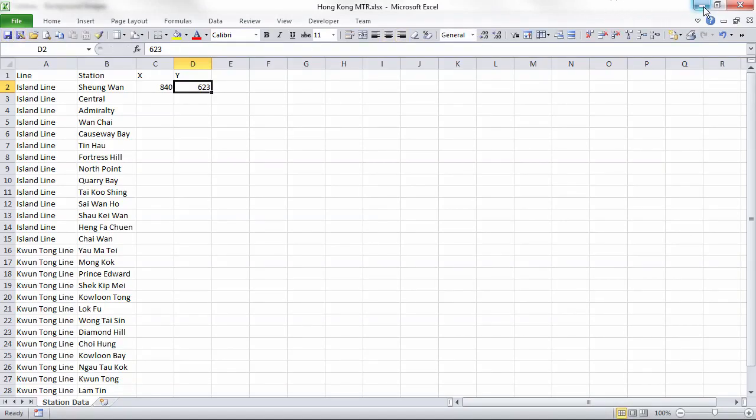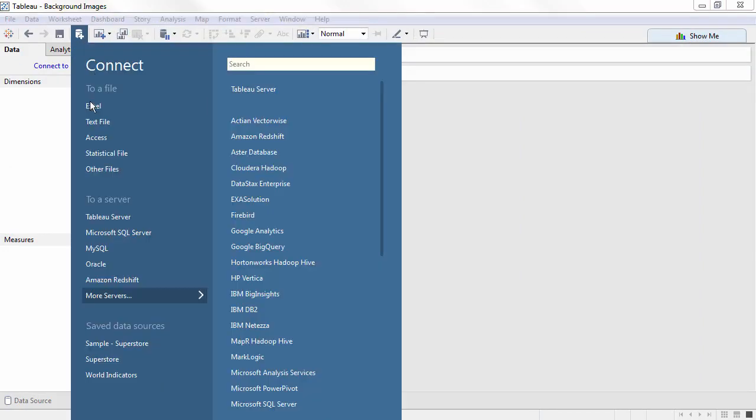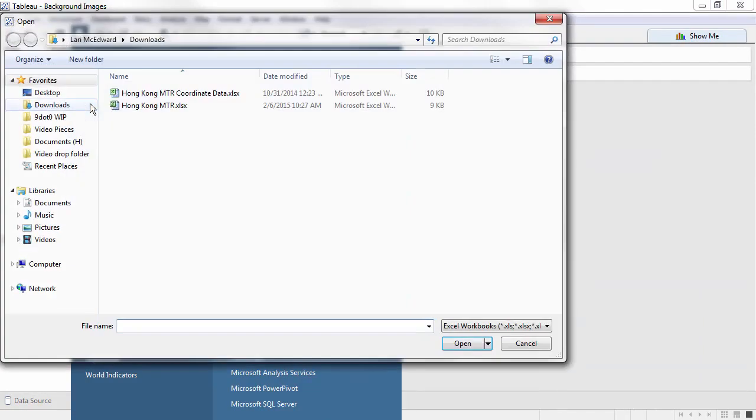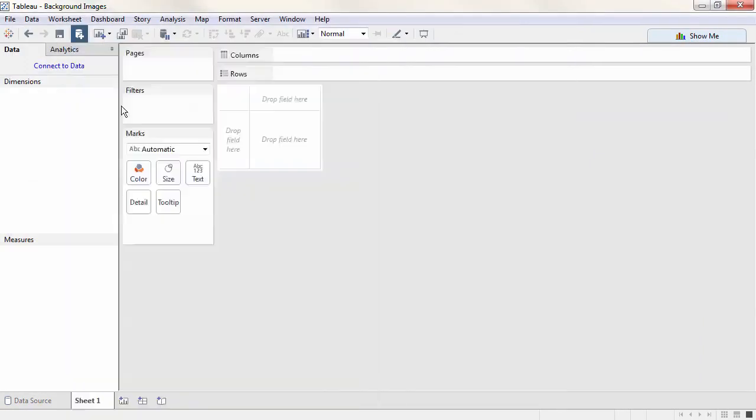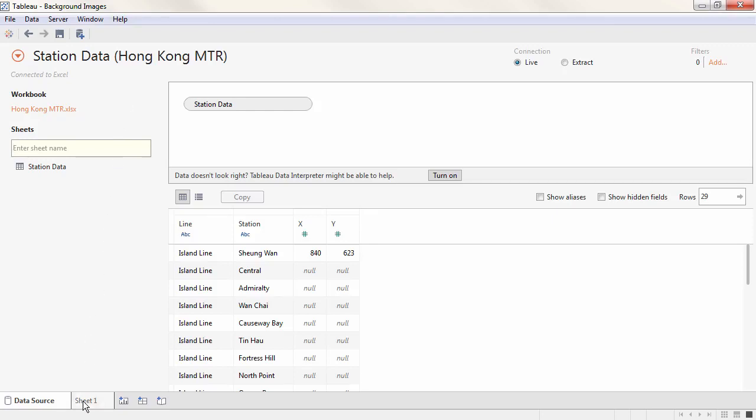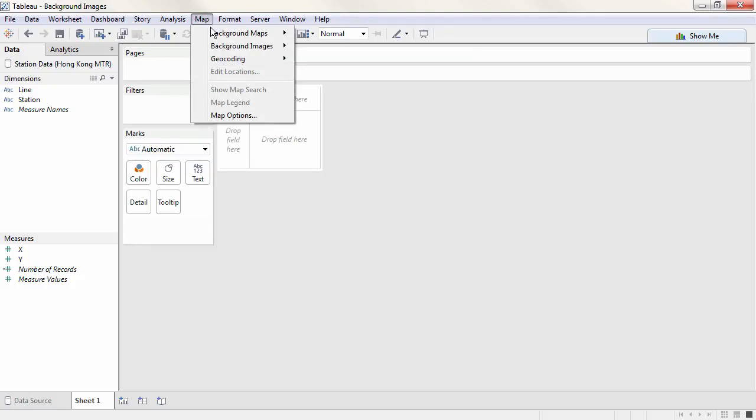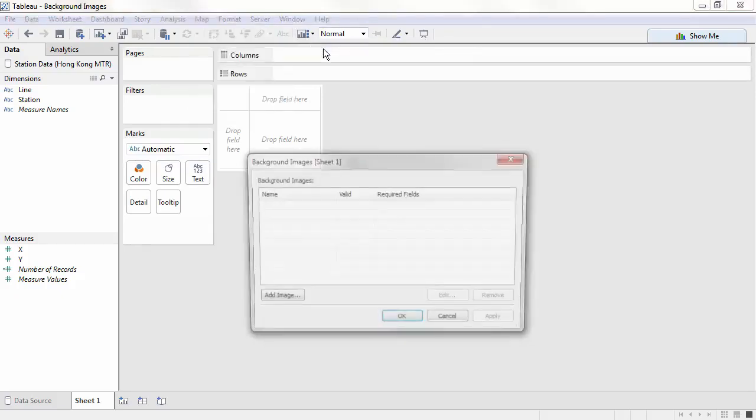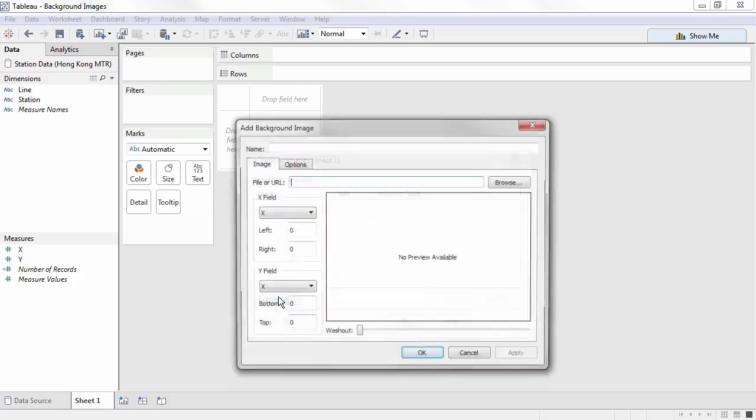Now in Tableau, we'll connect to that dataset. Next, go to Map, Background Images, click on our dataset, and select Add Image.